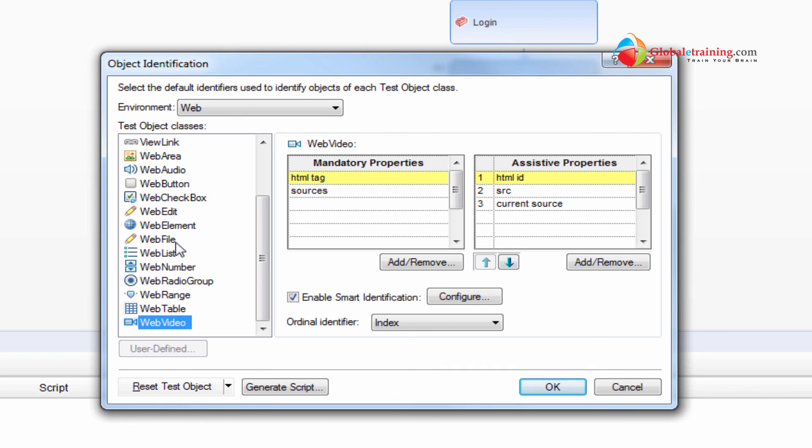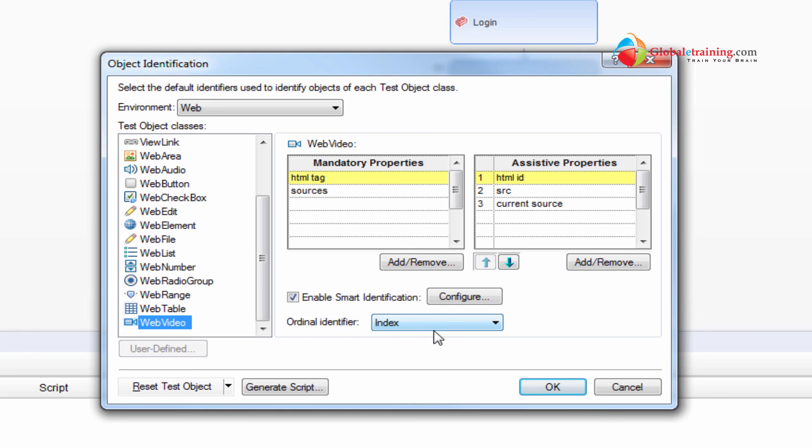So this is how UFT identifies the objects using these properties. When it looks at an object, it will try to determine to which class it belongs to. And then it goes and finds all these properties that it should grab in order to uniquely identify the object on that screen. So that's the whole point about this object identification.